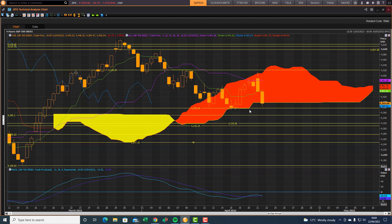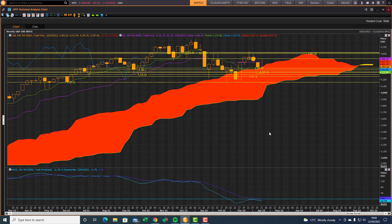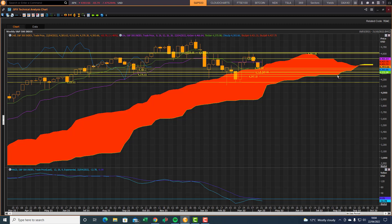If we look at our weekly chart just to get a slightly bigger picture view, we're dipping back into the cloud. You can see here we're fighting for support at the top end of the cloud. There is downside risk to these front cloud support levels, so watch out for that on the weekly.